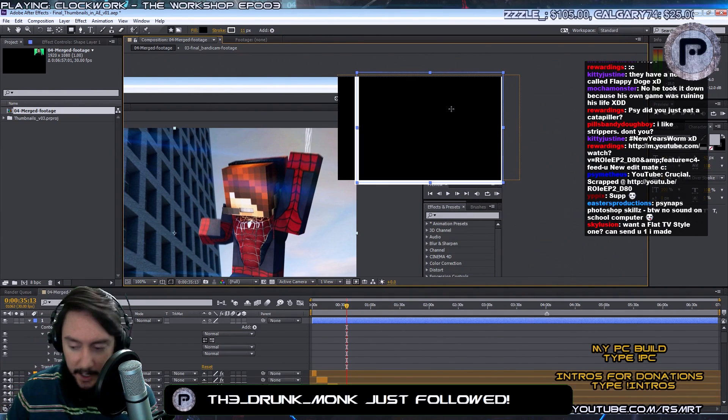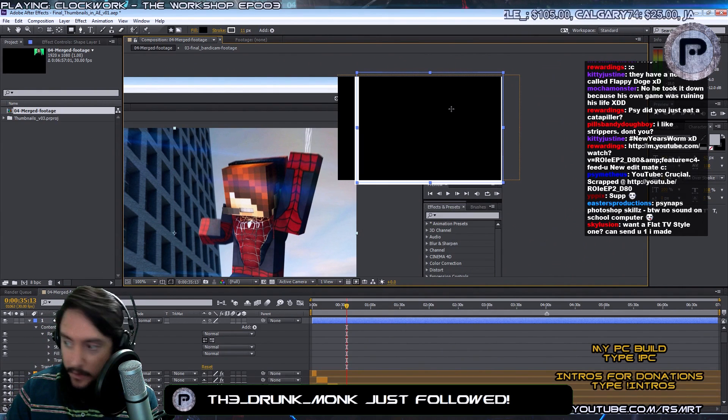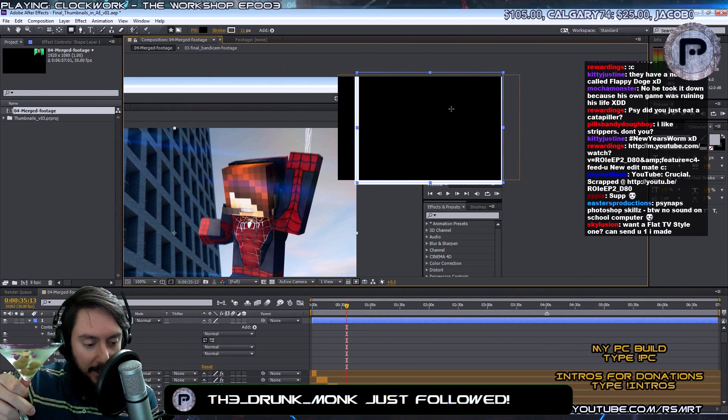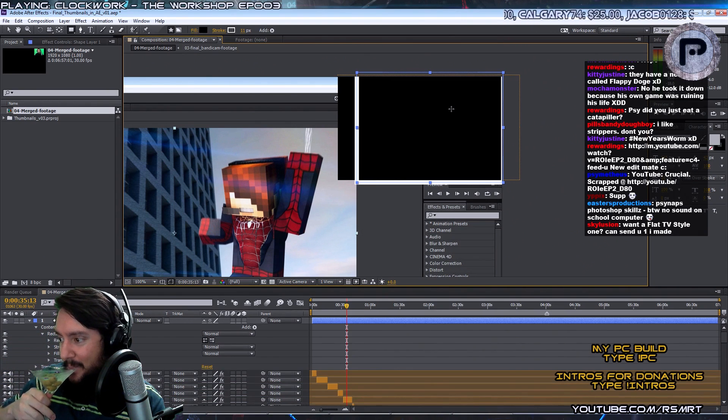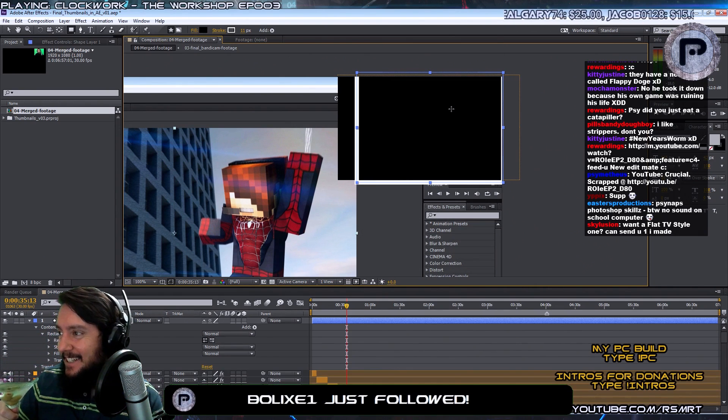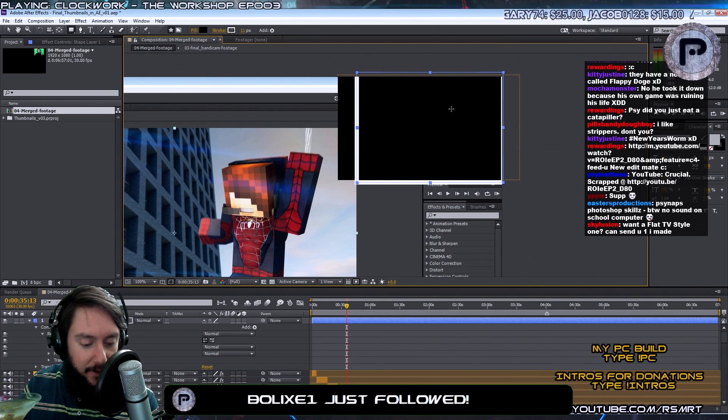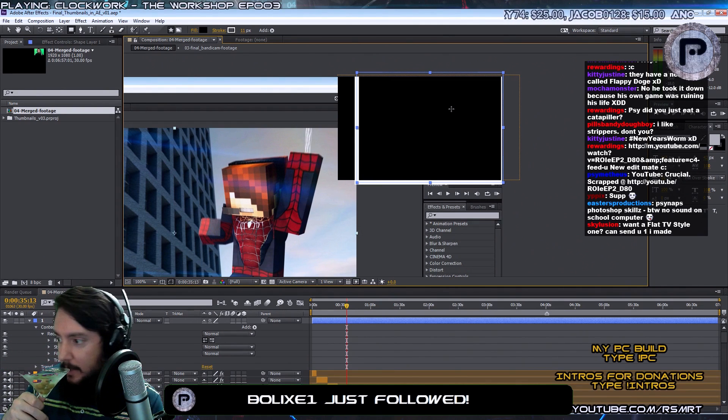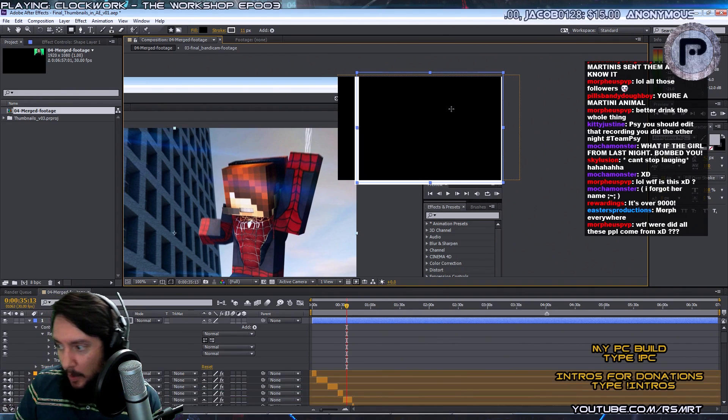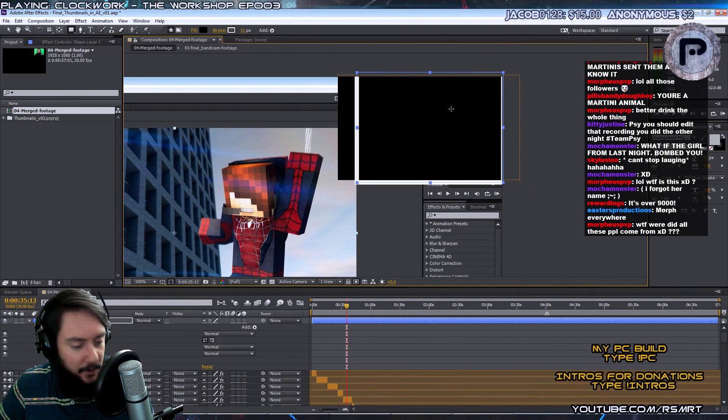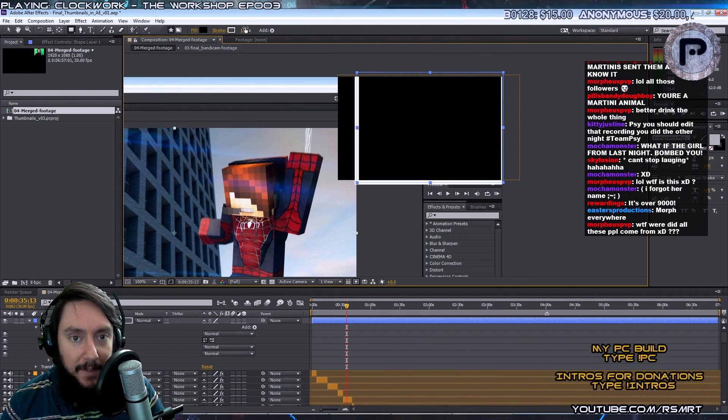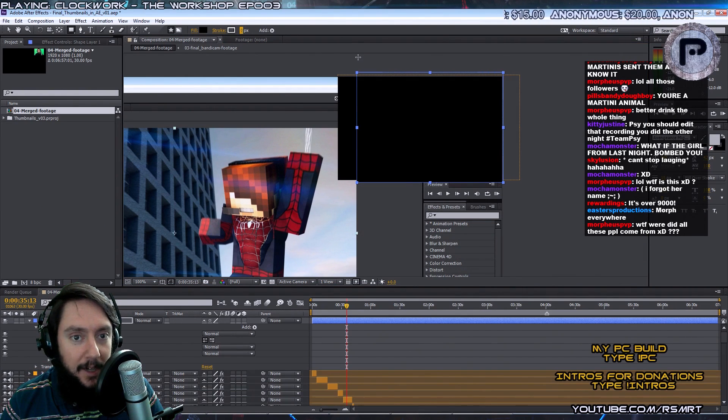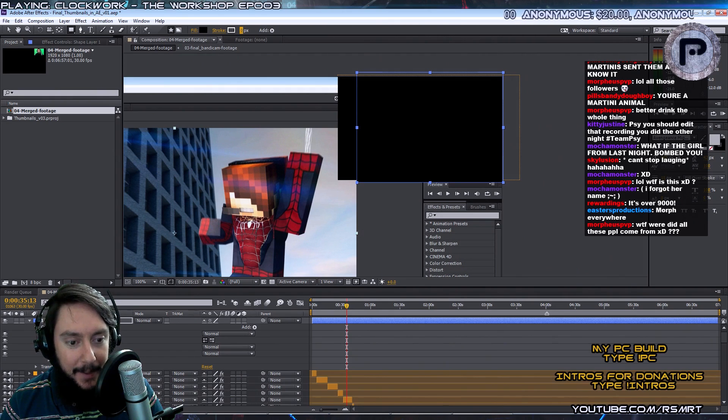The Drunk Monk has followed. Oh shit, that's the first follower of the night. We got to do a cheers. Cheers to the Drunk Monk. Thanks for the follow, man. I do a cheers for all the new followers. Oh yeah. Boylex just followed. There's another one. Cheers, dude. Welcome to the stream. Morpheus is like, where did all these people come from? I don't know, man. You know, the internet is full of mysterious things. I don't try to understand it. I just let it happen.